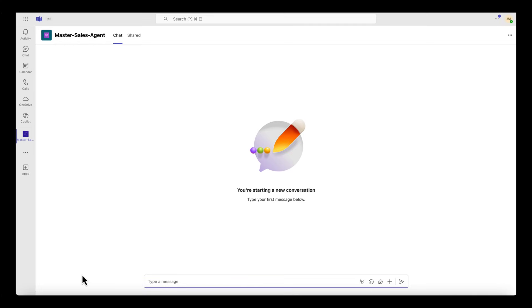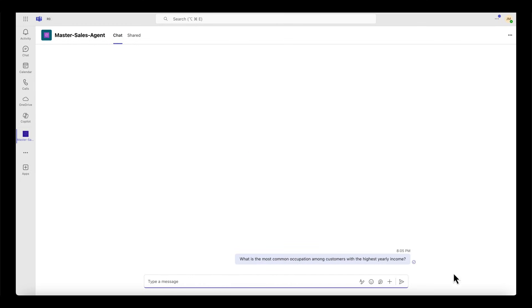Now that I'm in Microsoft Teams, I can start by asking what is the most common occupation among customers with the highest yearly income. The insight from this question can actually help the marketing team focus different campaigns for different professionals.